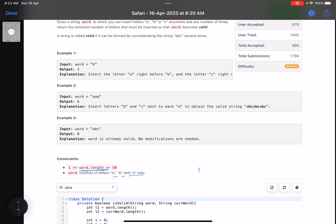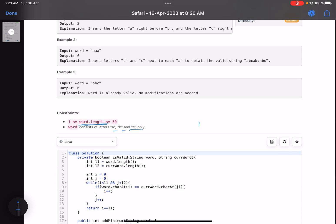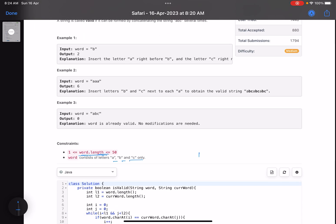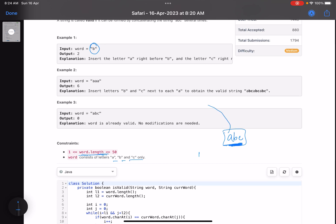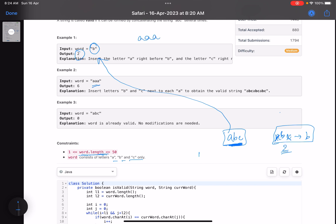I've sort of reverse-engineered the problem. What I do is: take the string 'abc' and, starting from a concatenation of 'abc', see whether after deleting some characters you can form the input string. The number of deletions you do will be your answer. For example, starting with 'abc' to form 'b': delete 'a' and delete 'c' — two deletions, so two is the answer.